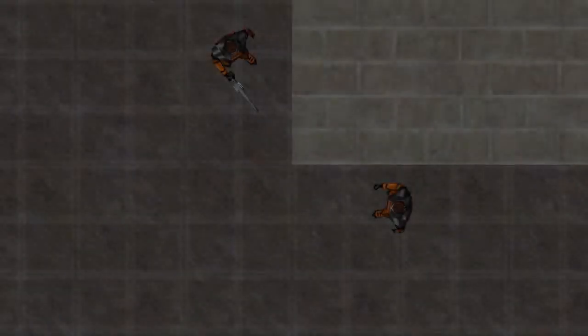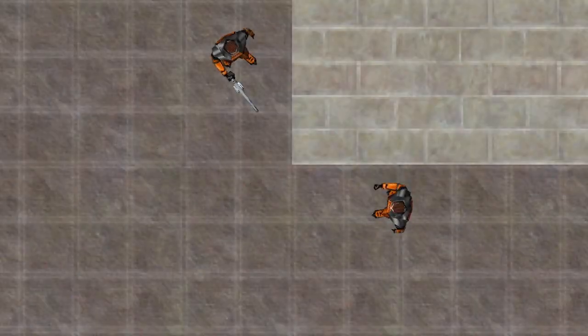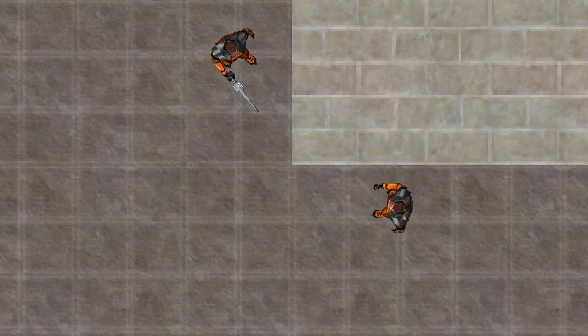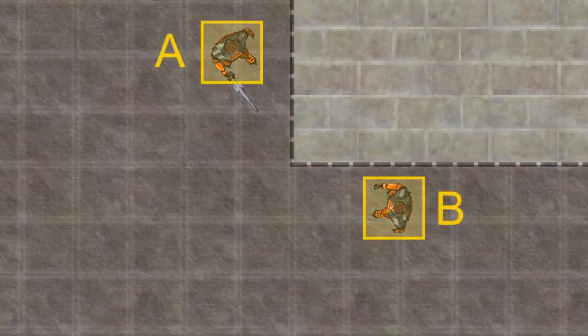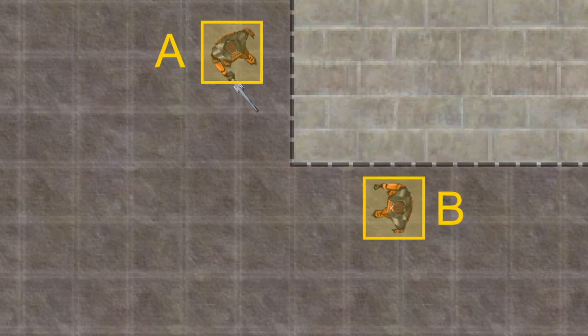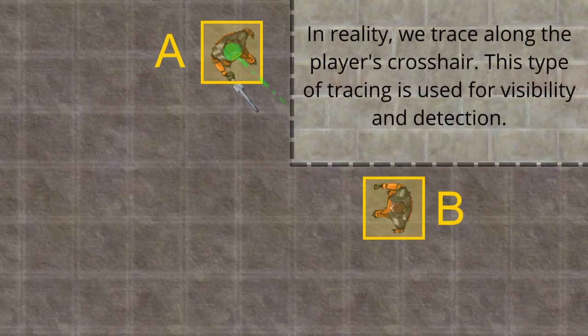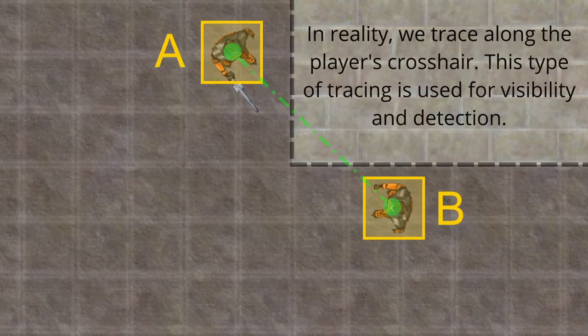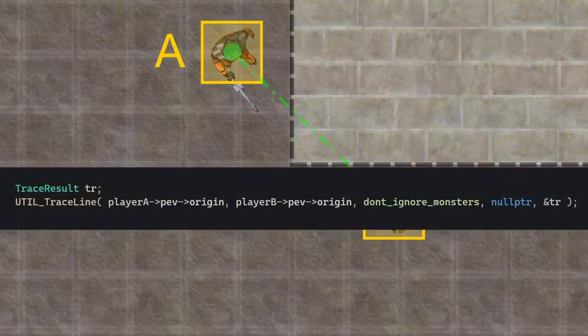Now here's a bit of an example. Let's say we are in this map and we got these two players here, and as you can see there is this kind of wall between them. Let's also say that we are tracing from A to B. So the starting position is going to be player A's origin and the ending position player B's origin, and we're going to call util trace line like so.